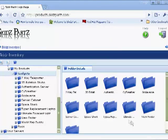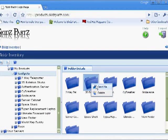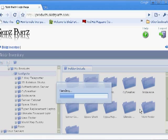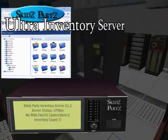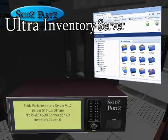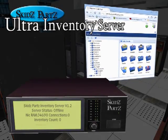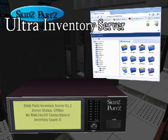When it comes time and you need your items or an entire folder, just right-click and choose Send Me. Your items will be sent to you in a jiffy. The Skids Parts Ultra Inventory Server comes with everything you need to easily manage the items in your inventory.